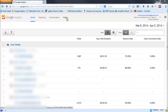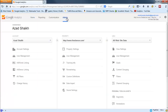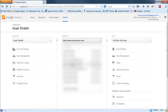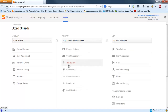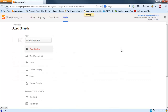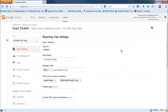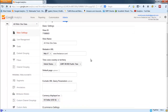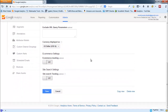Now to delete your view, first you have to go to your Admin, then you will find your account, and then select your property from the list — the property that you want to delete. I want to delete this one. Then go to View Settings in the View column.